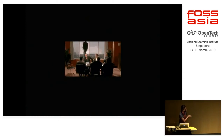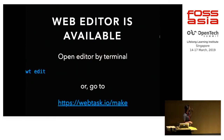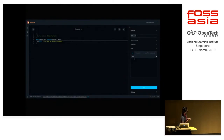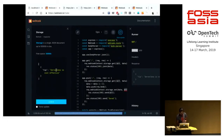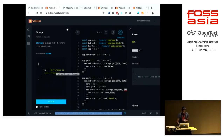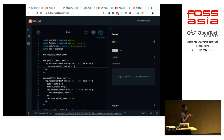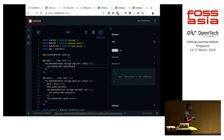If you are not a fan of the command line, there is a web editor. You just type wtedit and it gives you a URL. This is the editor from Webtask.io — you can type normal JavaScript in here and serve it at an endpoint. I have a small demo application here.